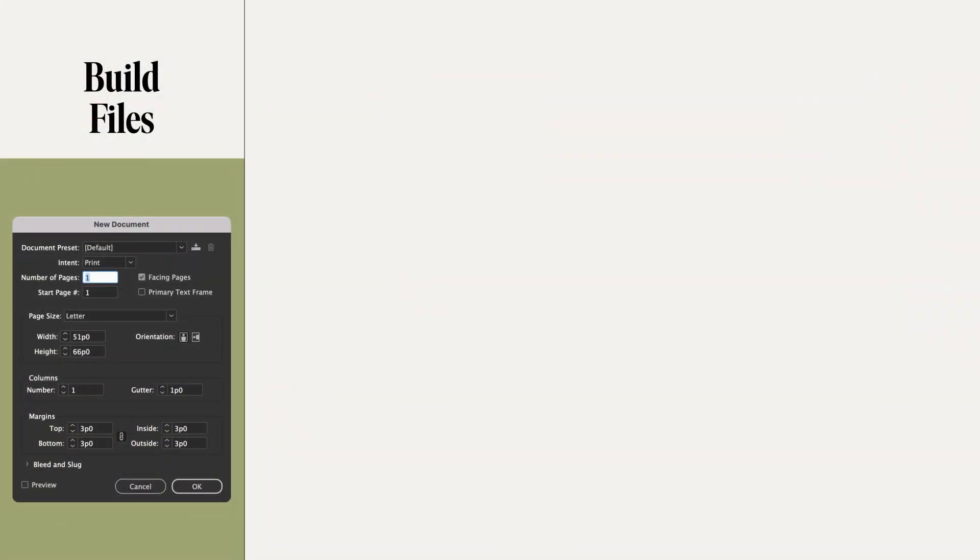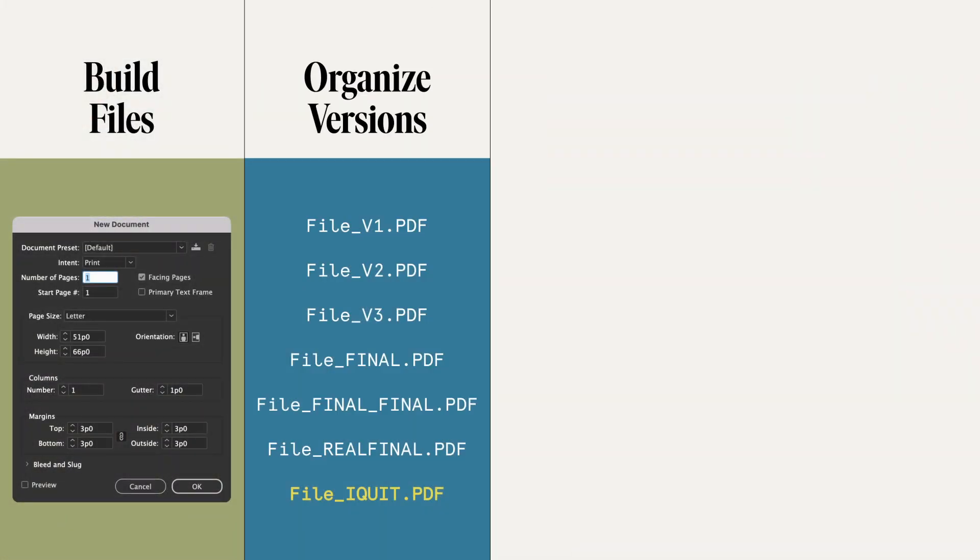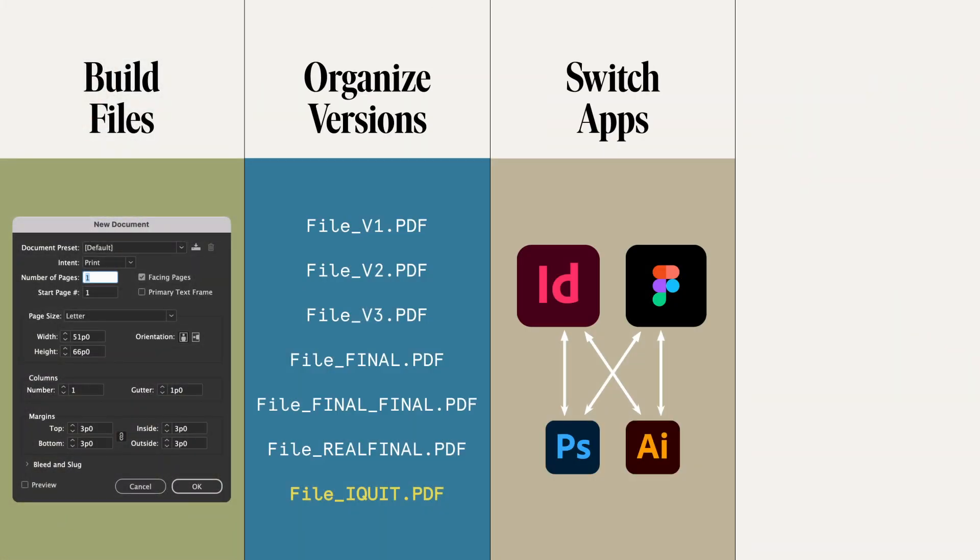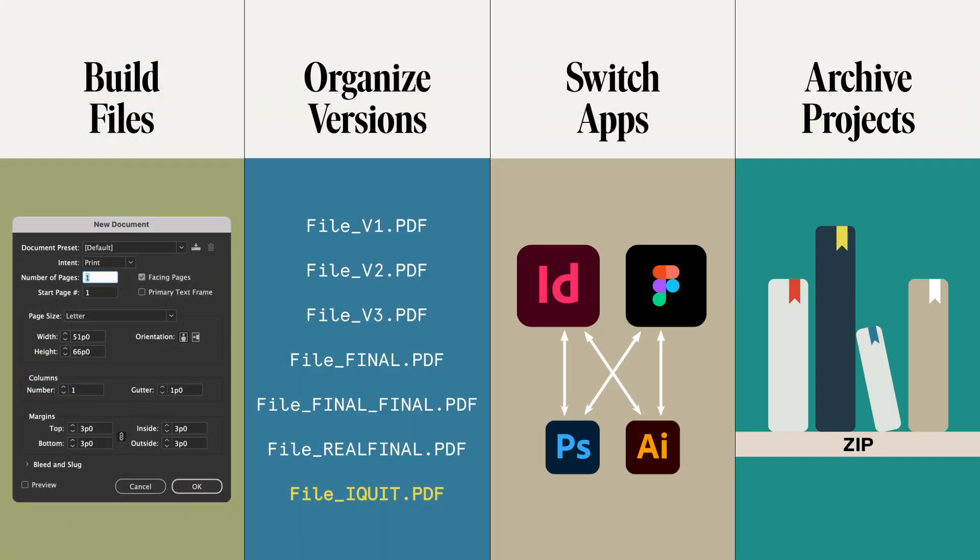I'm always talking about process on the channel, but there are two. You have your creative design process, but also your technical workflow, which is how you build your files, organize versions, move between apps, and even archiving.